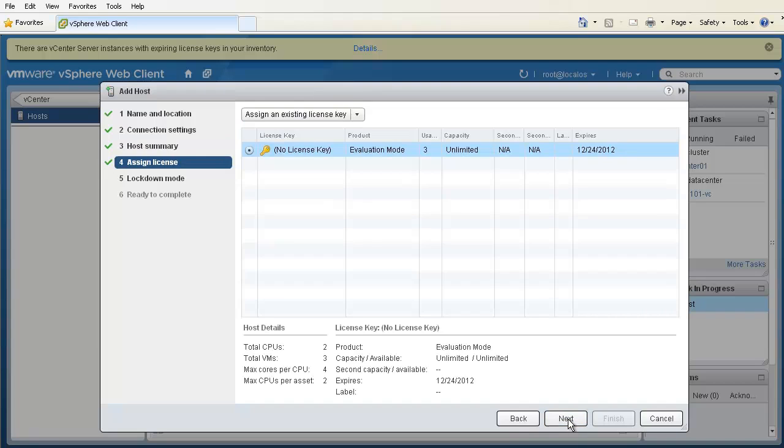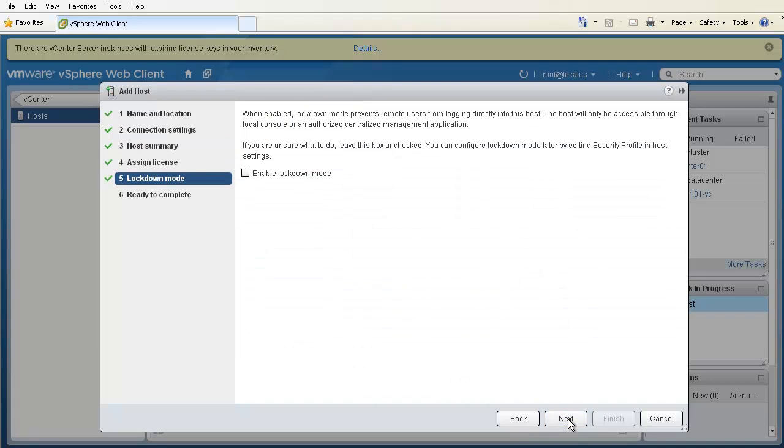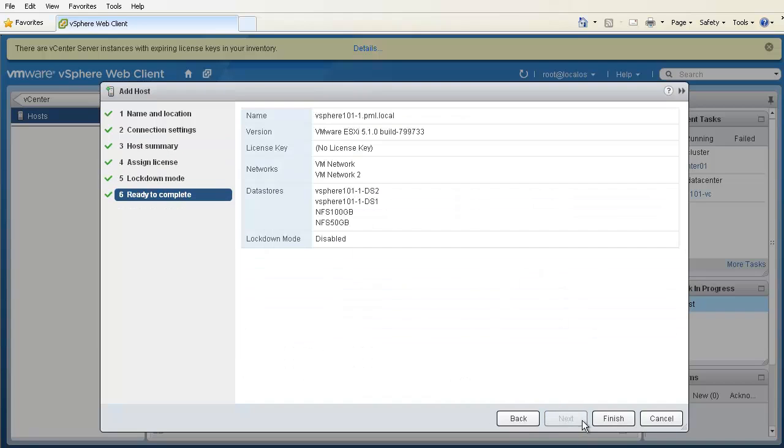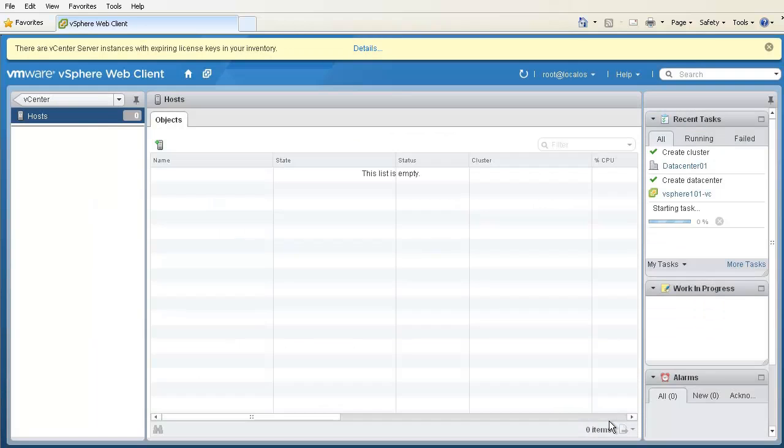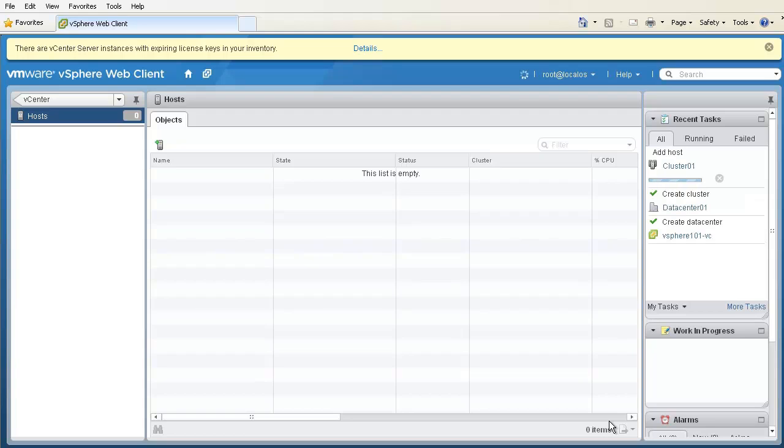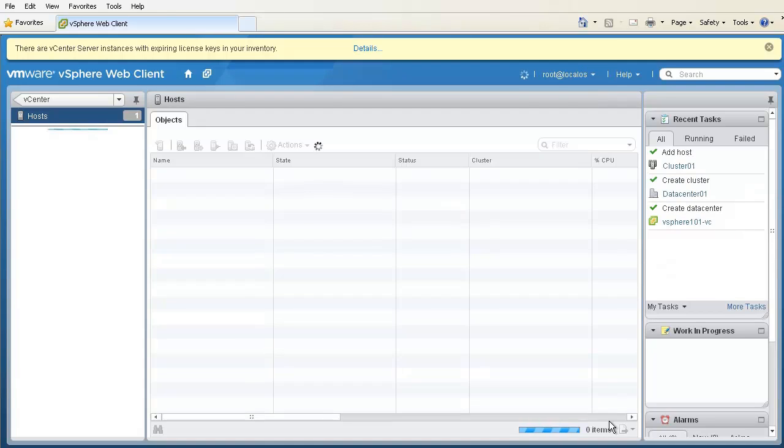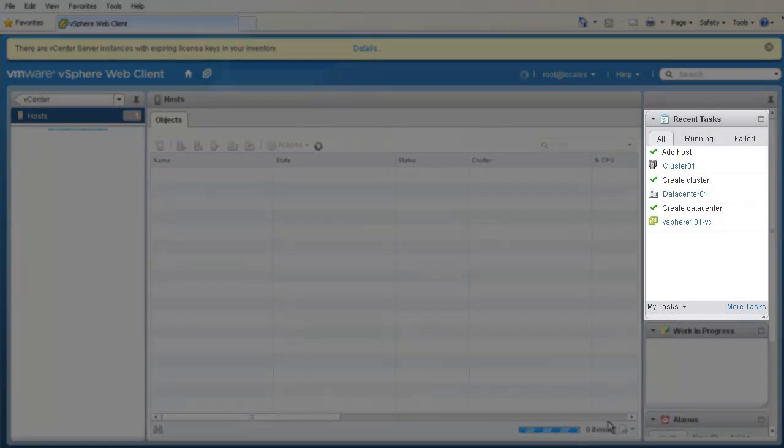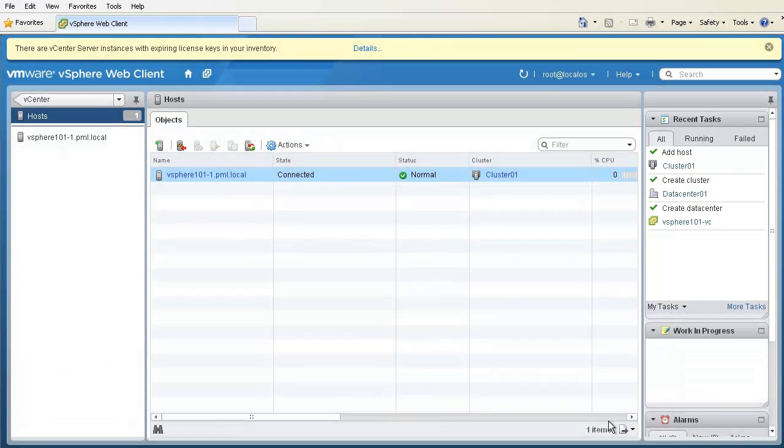We accept the other default options and click Finish. We can monitor the progress in the Recent Tasks column on the right. Here, we see that the first host has been added to the cluster.